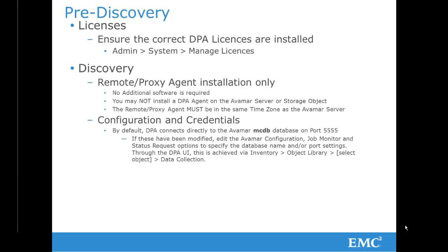By default, DPA connects directly to the Avamar MCDB database on port 5555. However, if for any reason these have been modified on your systems, the Avamar configuration, job monitor and status request options may be edited through the inventory object library, selecting the object, data collection tab.